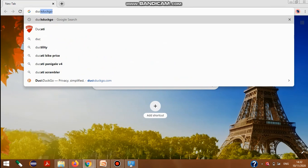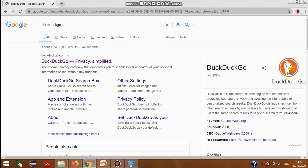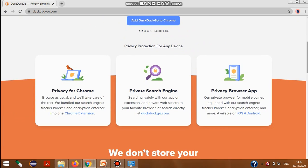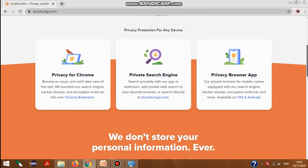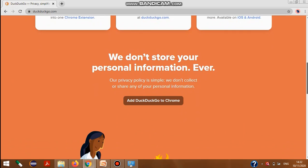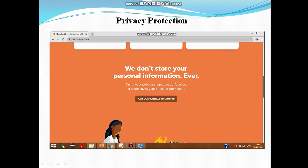For better privacy protection, consider using DuckDuckGo browser. DuckDuckGo is a private search browser that blocks trackers and encrypts your searches. Many users prefer this browser because it does not store your personal information, making it one of the best ways to browse the internet safely.